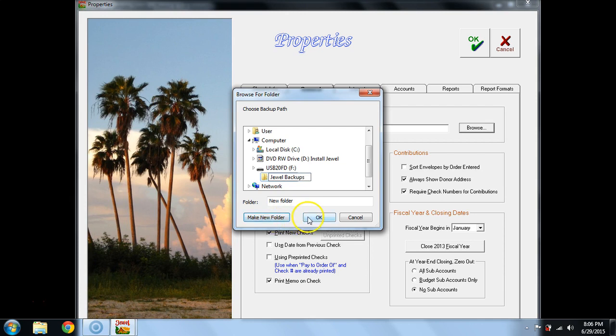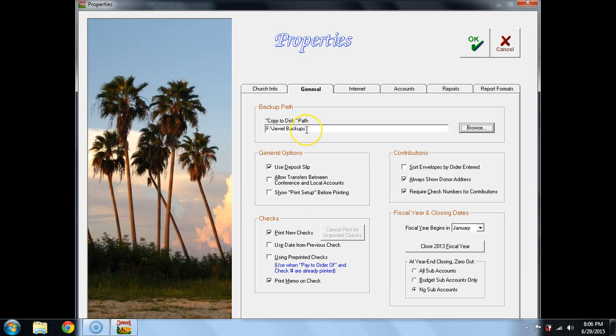Then select OK. Now your copy to disk path is F colon Jewel backups. Now yours might be H or G or E. So it's very computer-specific. In this particular computer that I'm working on, I found it in F.